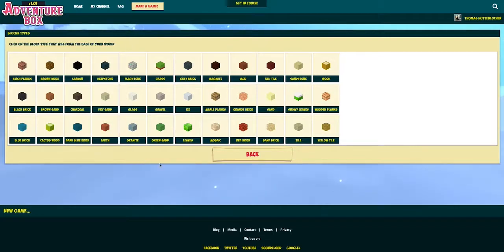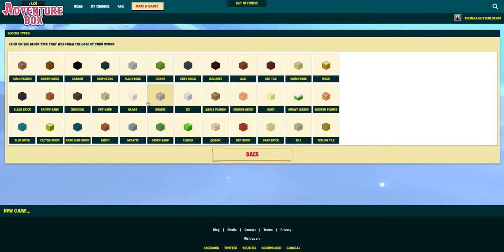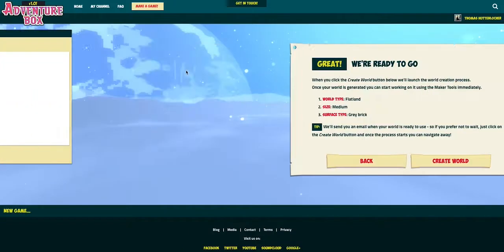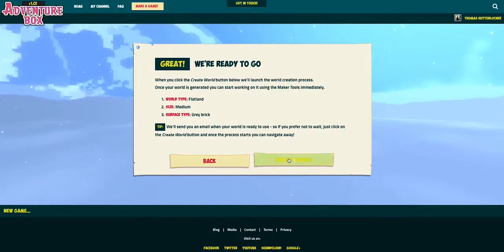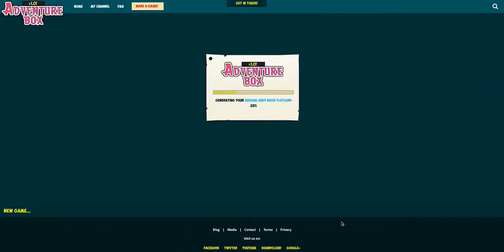Lastly I get to choose what type of material my flatland is going to be made of. As you can see I have a lot of materials to choose from, so I'm just gonna go with this grey brick. Just click the create world button and Adventure Box will generate your world for you.